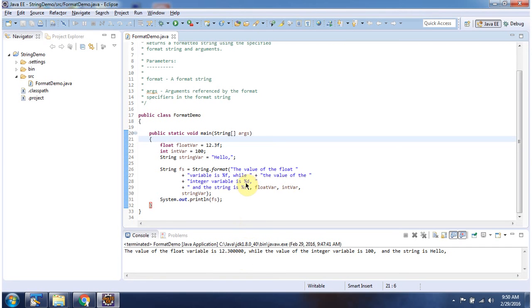%d will be replaced with int variable value, which is 100. Here you can see.